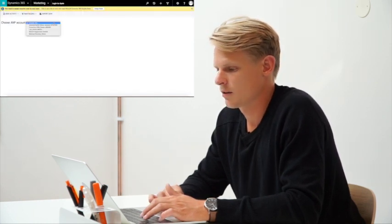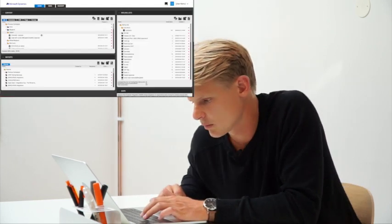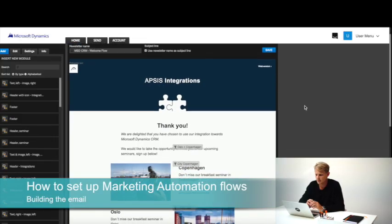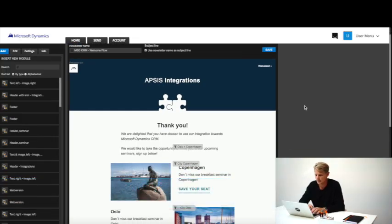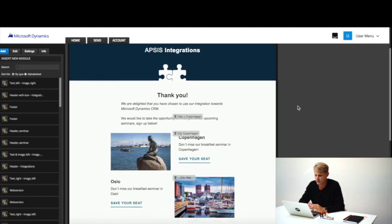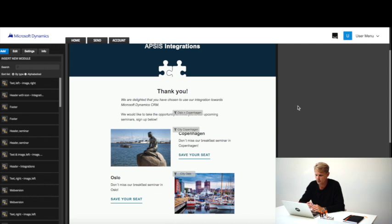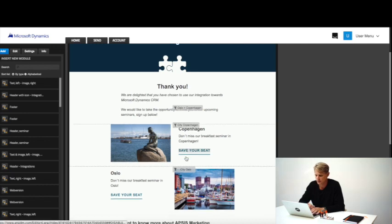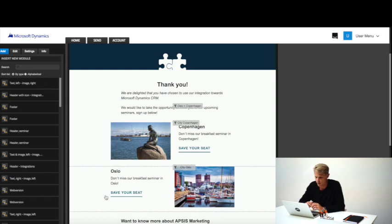I'll log in to AppSys and first show you how the email should look, then show you how to set the flow up. This is the email I'd like to send out. First I'd like to thank our customers for choosing our Dynamics integration, and then take the opportunity to suggest they join our breakfast seminar. We have two seminars — one in Copenhagen and one in Oslo.